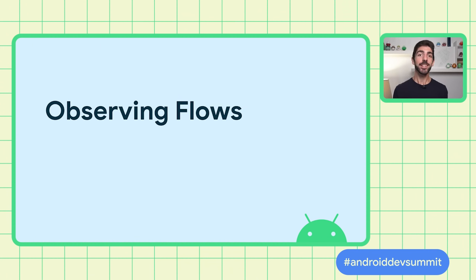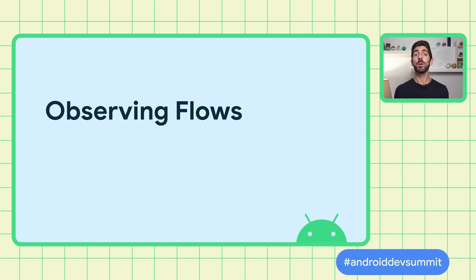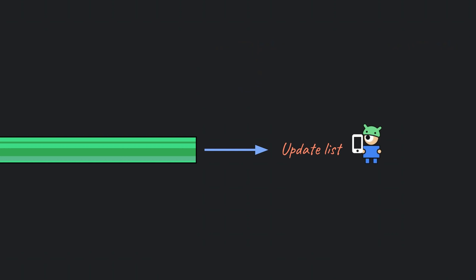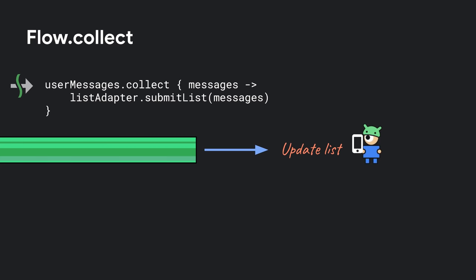At this point, we've seen how streams are produced and how they can be modified. It's time to learn about how to collect them. Collecting flows usually happens from the UI layer, as it is where we want to display the data on the screen. In our example, we want to display the latest messages on a list so that Pancho can keep up with what's going on. We need to use a terminal operator to start listening for values. To get all the values in the stream as they are emitted, use Collect. Collect takes a function as a parameter that is called on every new value. And as it is a suspend function, it needs to be executed within a coroutine.